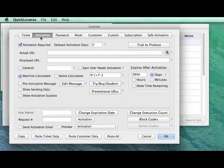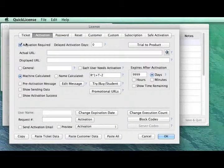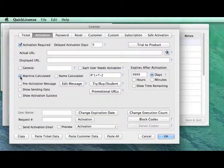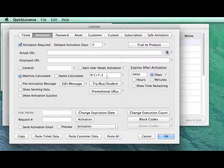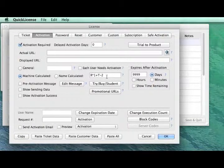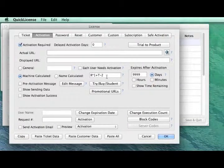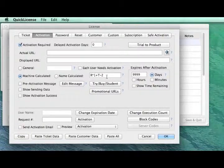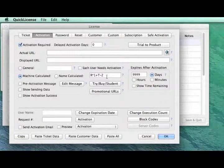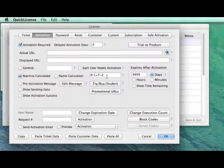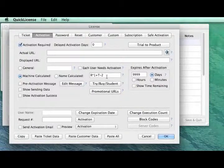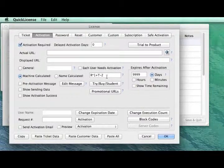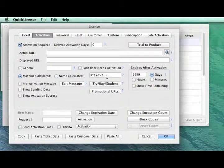On the Activation panel, we're going to set Activation Required, Machine Calculated, and there's a calculation here. That means that when the user launches for the very first time, they'll see an activation dialog, and the user will have to insert a unique activation code into that dialog to activate the license for that machine.